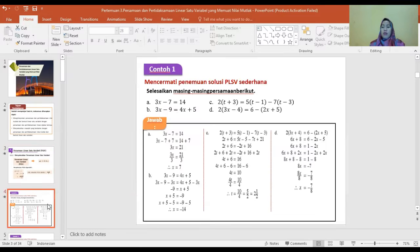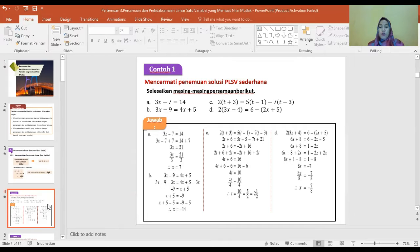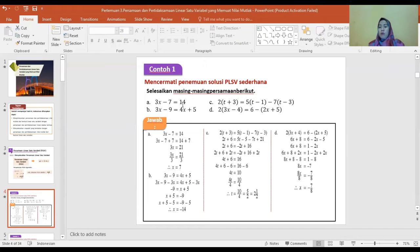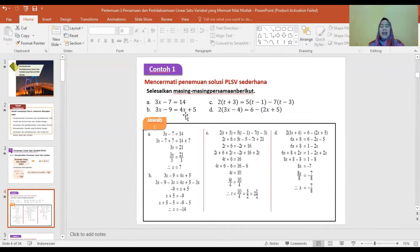Langsung ke contoh soal. Yang pertama adalah 3X min 7 sama dengan 14. Dengan mudah, berarti 3X sama dengan 14 plus 7, dan X sama dengan 21 dibagi 3, sehingga X sama dengan 3. Lihat contoh yang kedua: 3X min 9 sama dengan 4X plus 5.